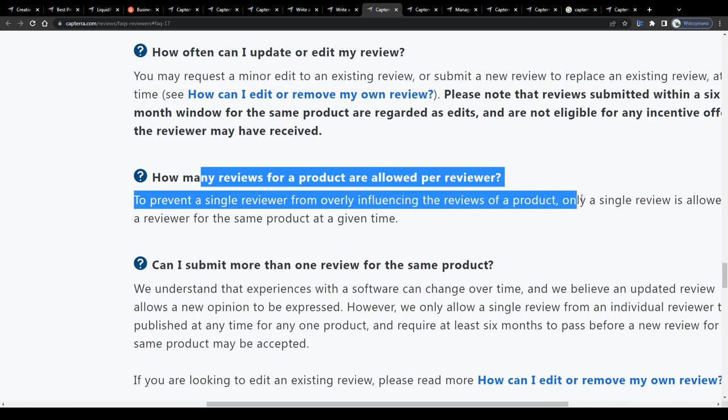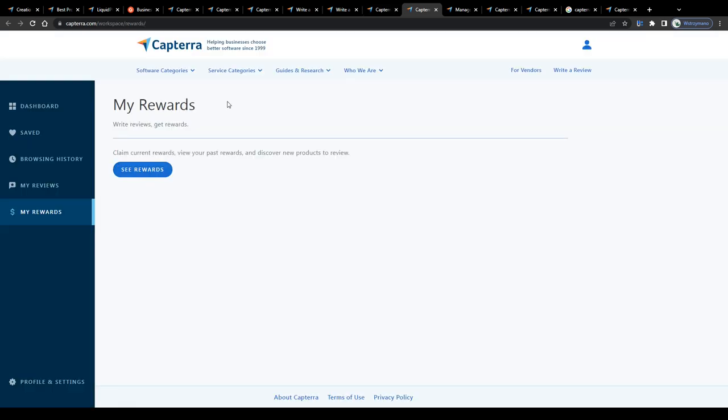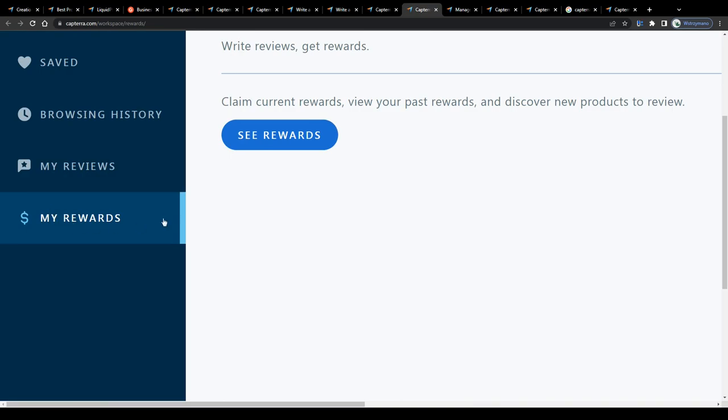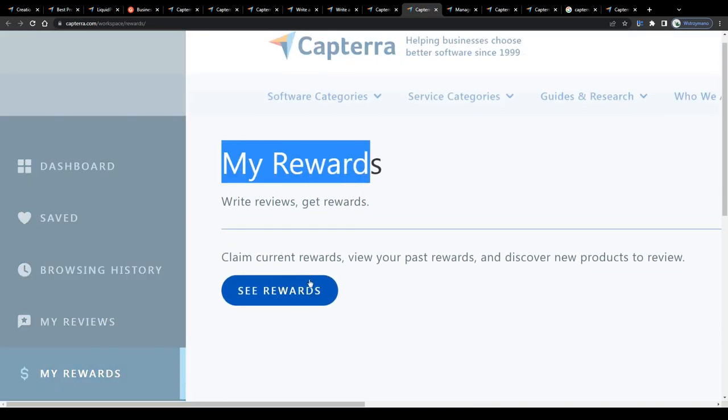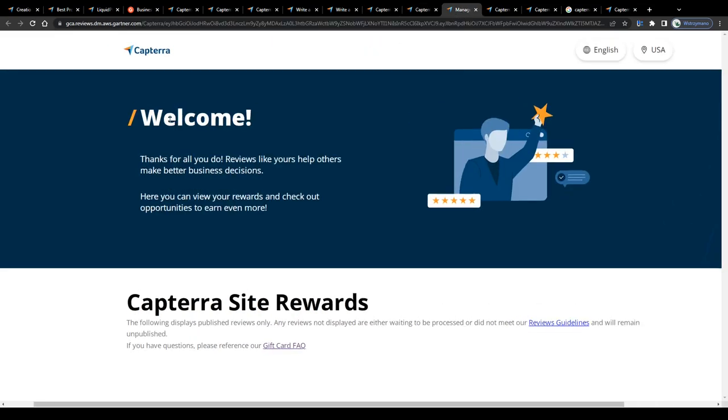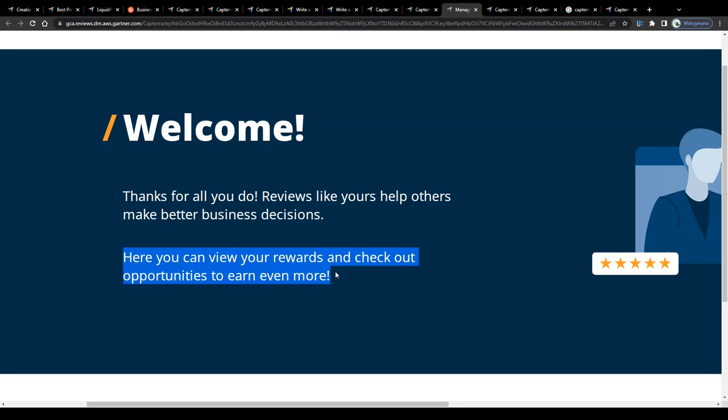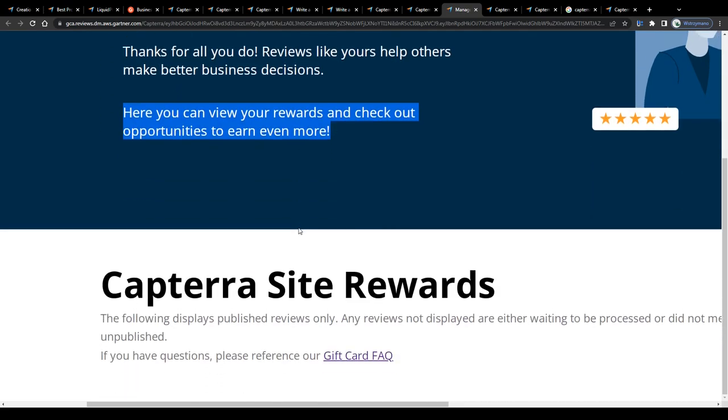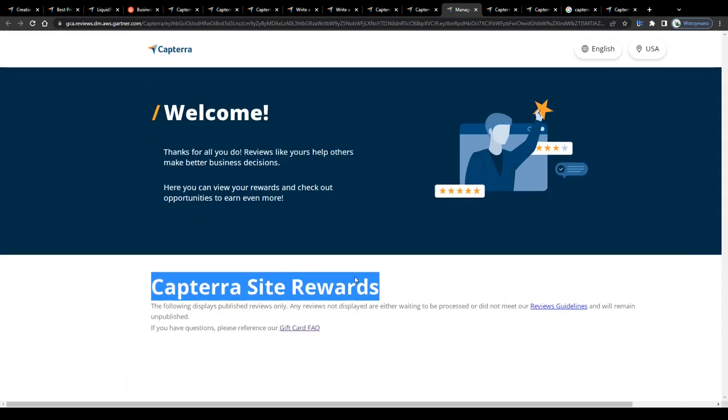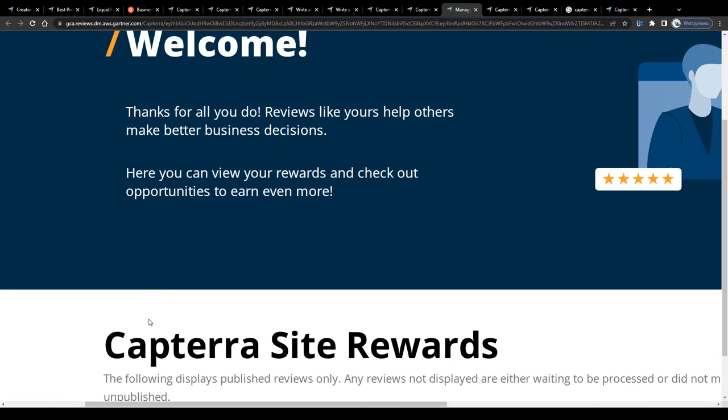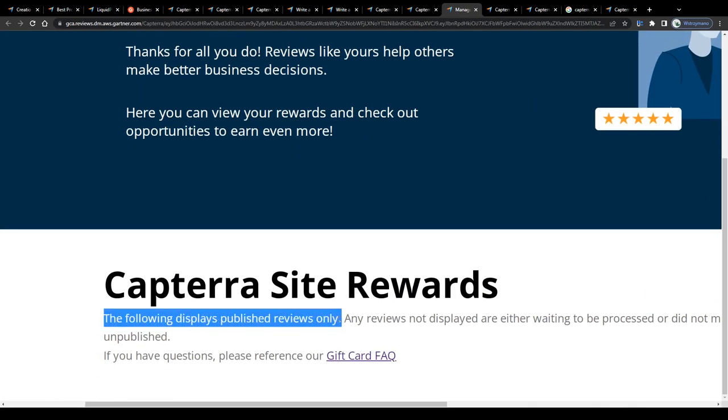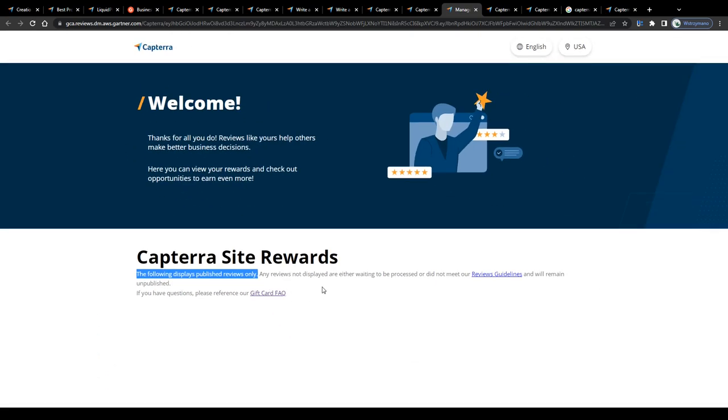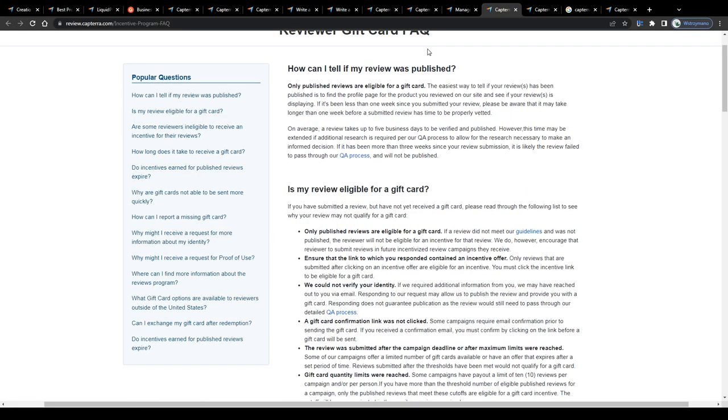Once your review has been approved and published, head back to your account, go to this section, here, my rewards. Next, click on see rewards, and on the following page, pick a reward listed below. Now, since I haven't published any reviews yet here on Capterra, this list is, as you can see, pretty empty, because they don't reward reviewers for not publishing reviews here on Capterra. So, in order to get your first reward, you will have to do some work first guys, work up front. They are crystal clear about that.